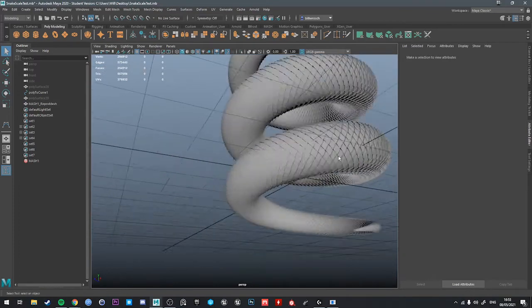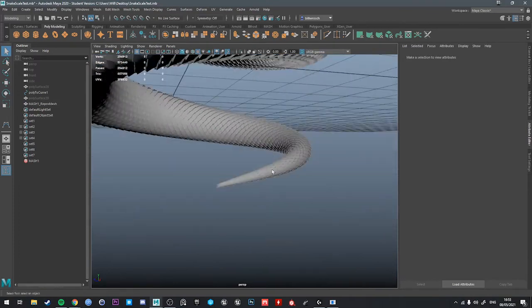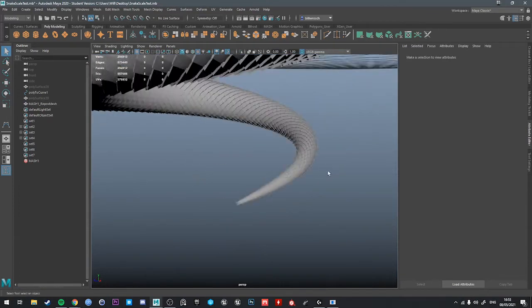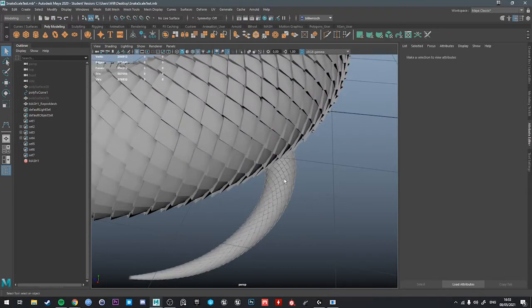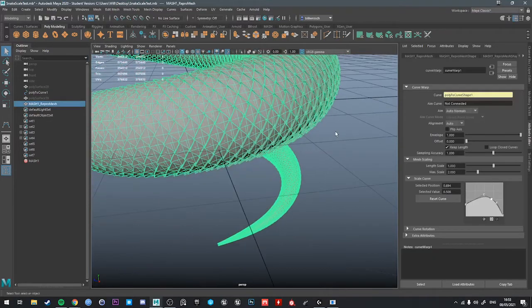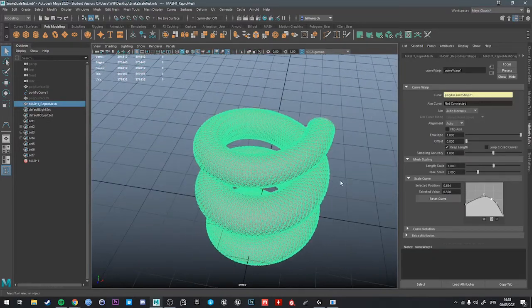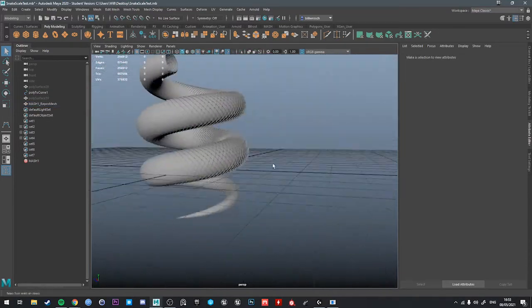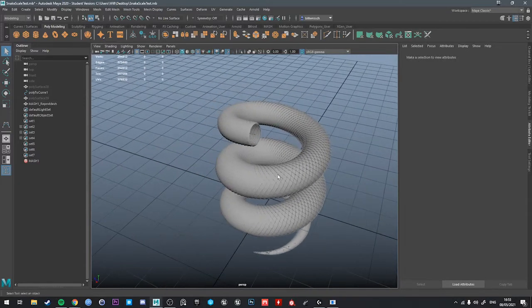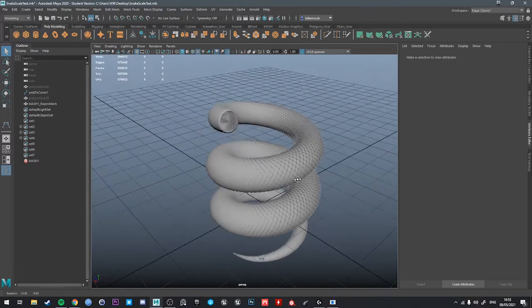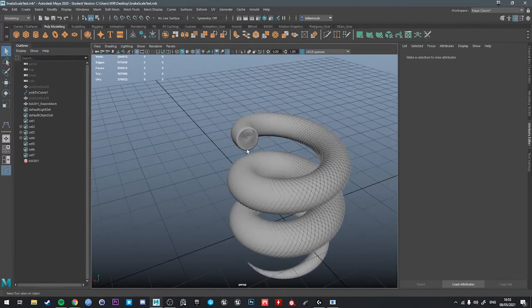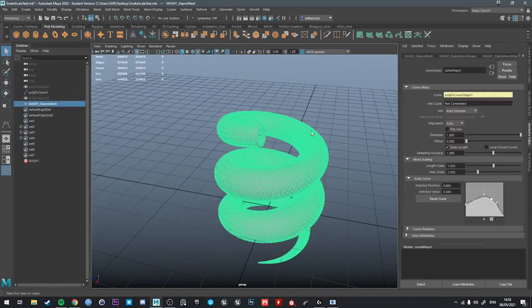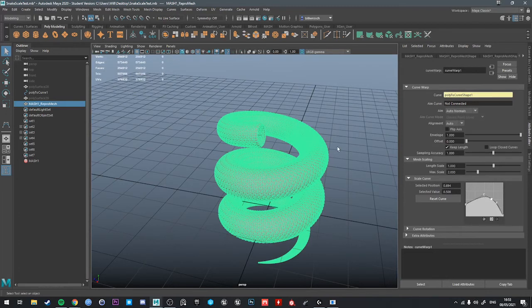So this is the way I would do it. I would rebuild your curve to build the snake. Either take one of the edges of the snake that already exists, convert it to a curve, and then build up the mesh like this. Let's turn on smooth mesh. It's going to lag, but it's worth it to see what it looks like.